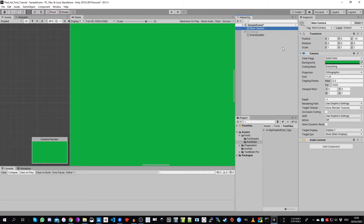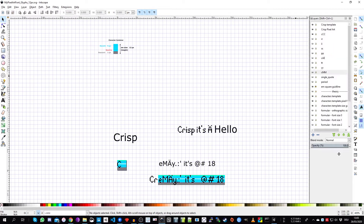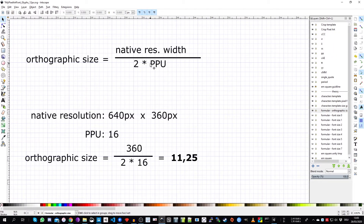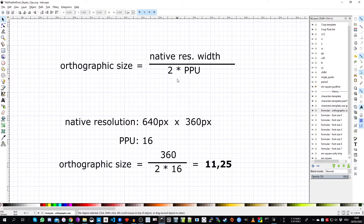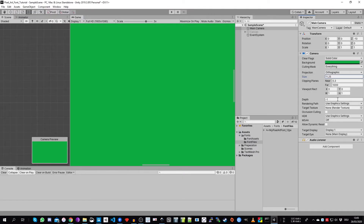Next we take a look at the main camera. I use an orthographic camera with the orthographic size set to 11.25. Let me show you quickly in Inkscape how you can calculate your orthographic size. Here is the formula for pixel art games if you want everything pixel perfect: take your native resolution height divided by two times the pixels per unit. In our project we use a 640 by 360 pixel resolution and a PPU value of 16, which gives us a result of 11.25. Take the values from your project and calculate your orthographic size accordingly.